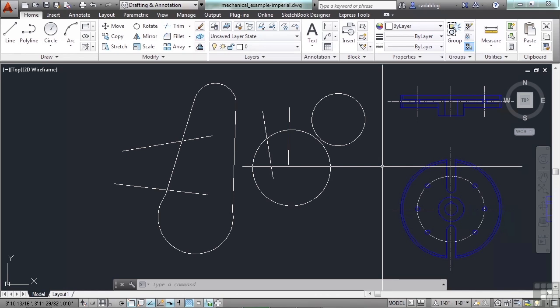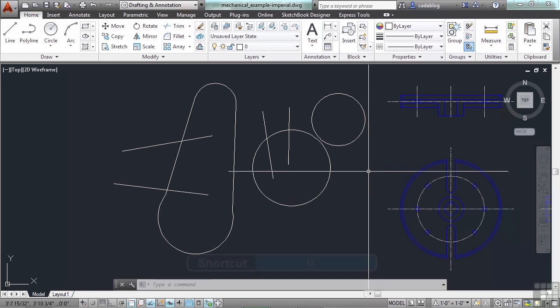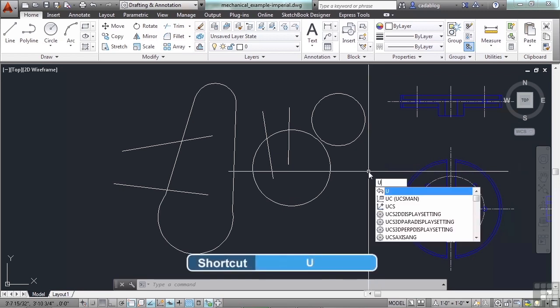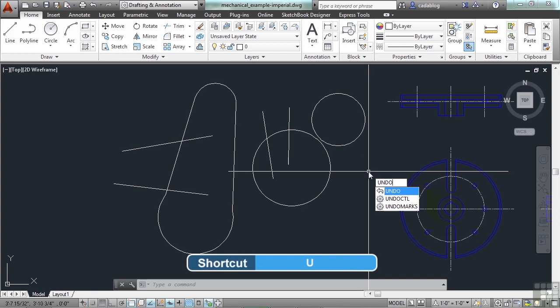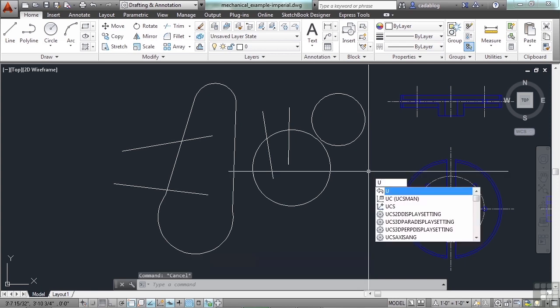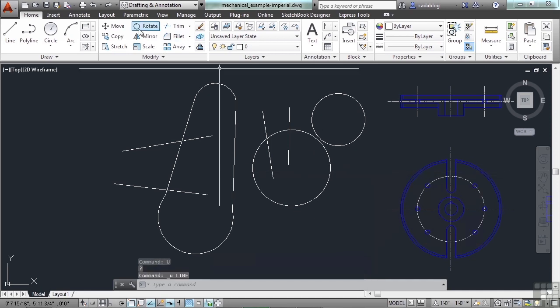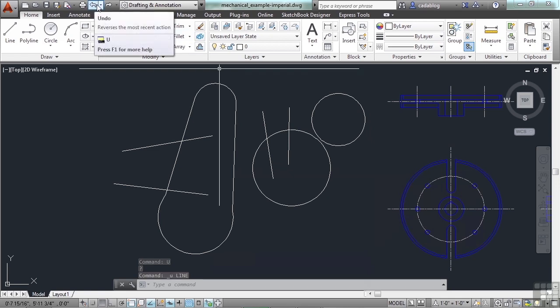AutoCAD is fully equipped with an undo feature, which is one of my favorite options or commands in AutoCAD. To get to it, just type in the letter U or just type in the whole word undo. If I type in U, it will undo my last command. I can also press control Z. That will undo something.